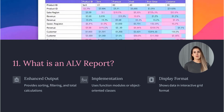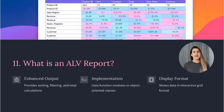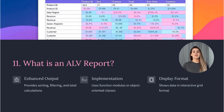Eleven: What is an ALV report? ALV (ABAP List Viewer) is used to enhance report output with features like sorting, filtering, and total calculations. It's implemented using function modules or object-oriented classes.